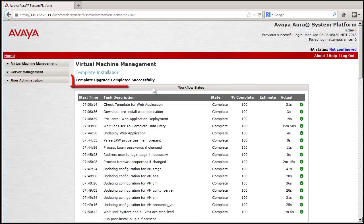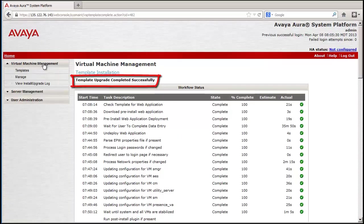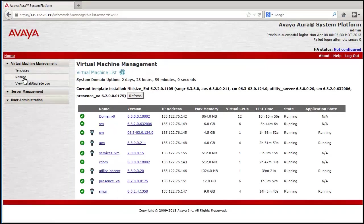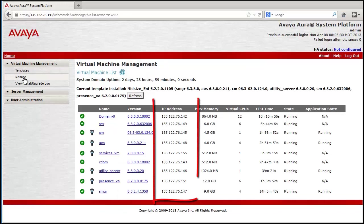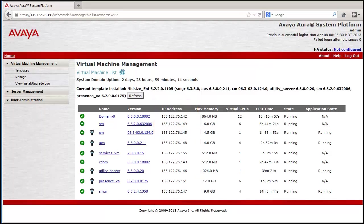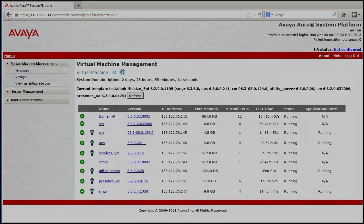The message highlighted shows a template upgrade has completed successfully. Lastly, going back to the Virtual Machine Management page, you can see the Customer Network IP Addressing is in place and the Midsize Enterprise Platform is ready to be completely provisioned.